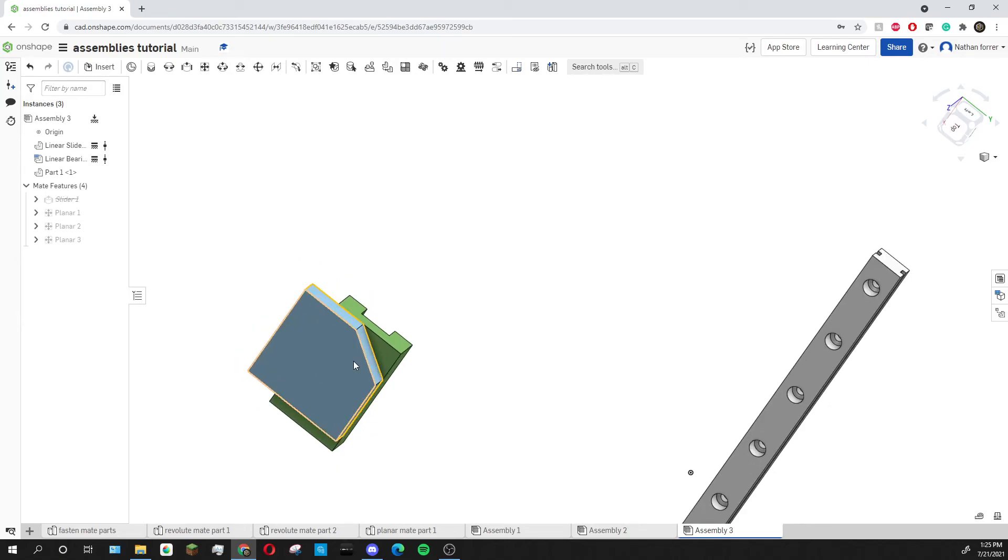As you can see the planar mate usually works better with abnormal shapes than the other mate tools do.